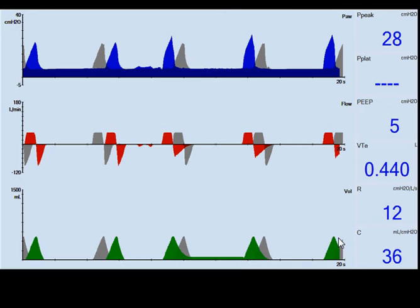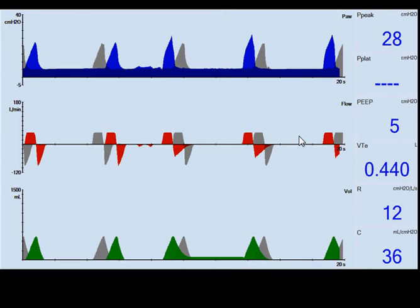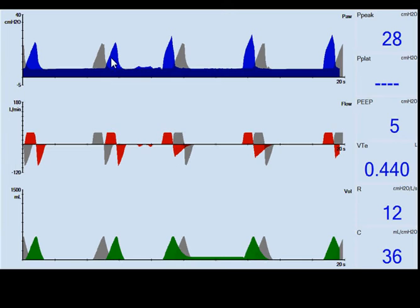We changed the resistance to a higher resistance of 12. The peak inspiratory pressure went up, but the flow waveform remains constant. The ventilator is going to try to deliver the same volume every time. The volume display is an average of breaths, so it will remain the same. Volume is constant and pressure is changing, increasing versus baseline.